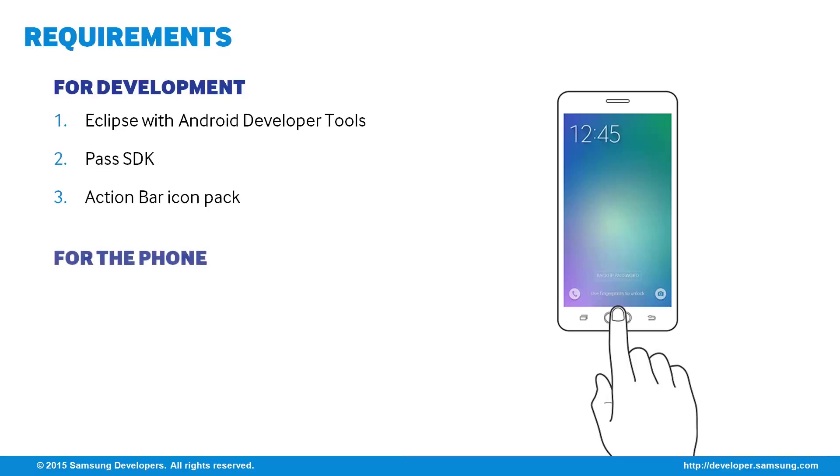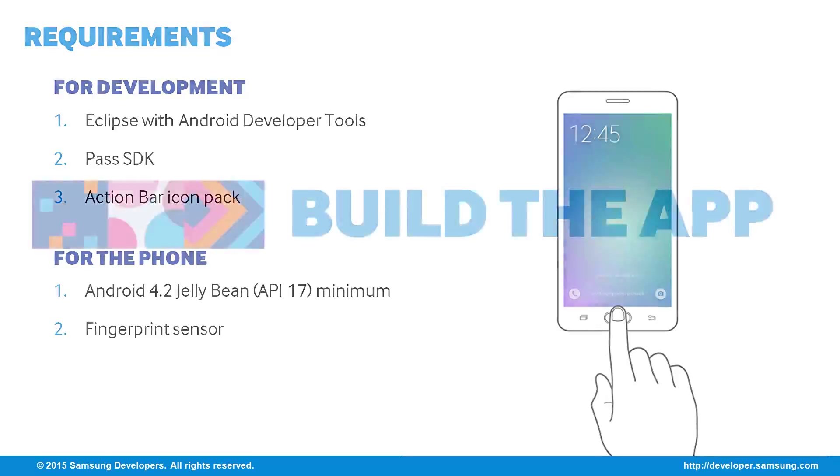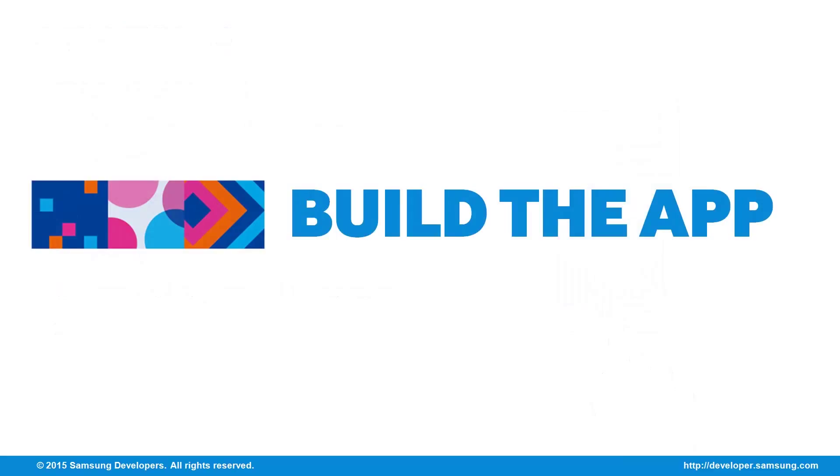For the phone, the Pass SDK needs at least Android 4.2 Jellybean or higher. Importantly, the phone should have a fingerprint sensor to work. In our demonstration later, I'll be using the Galaxy S5. Now that we've sorted out the requirements, let's get started with the development.